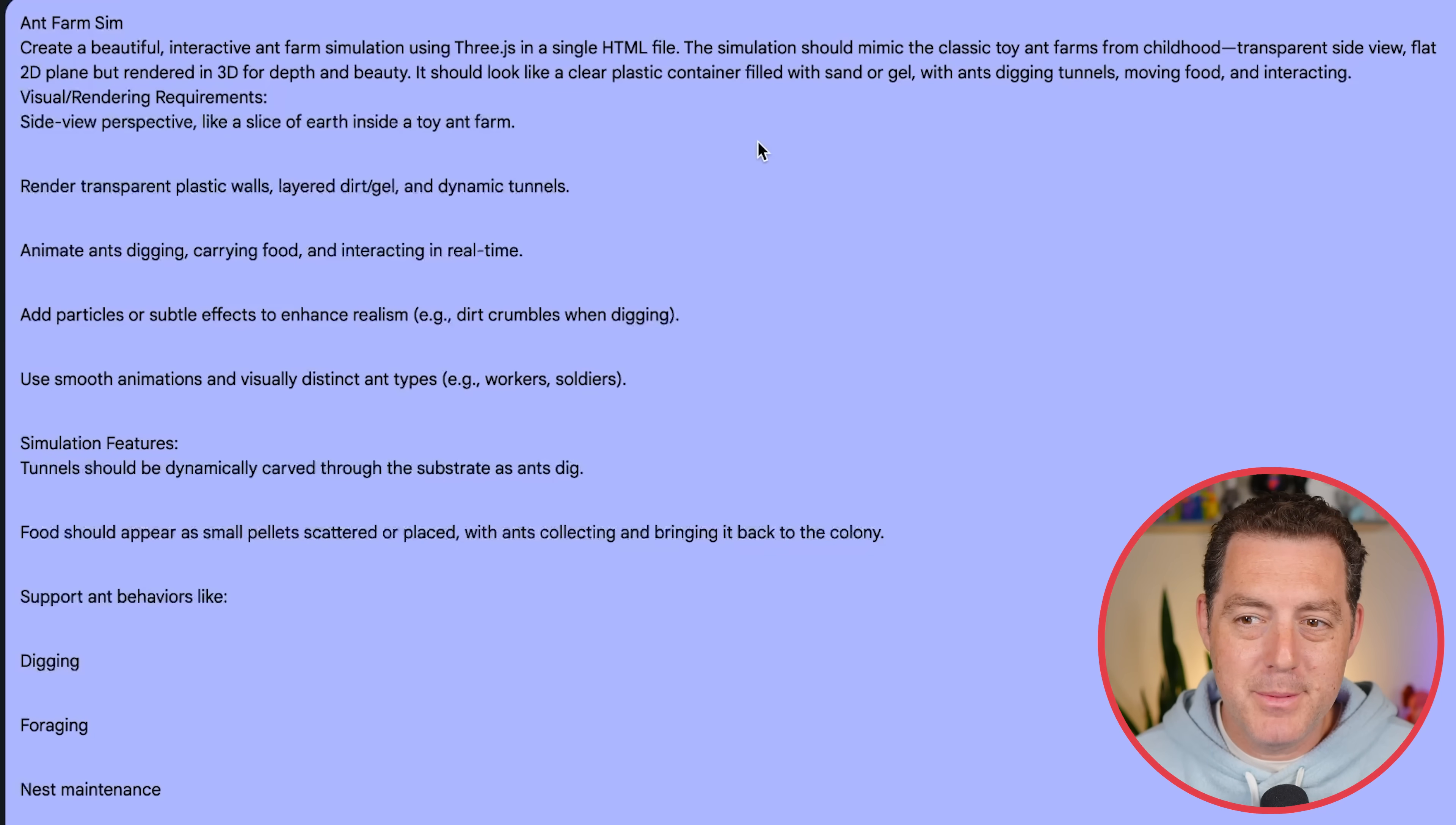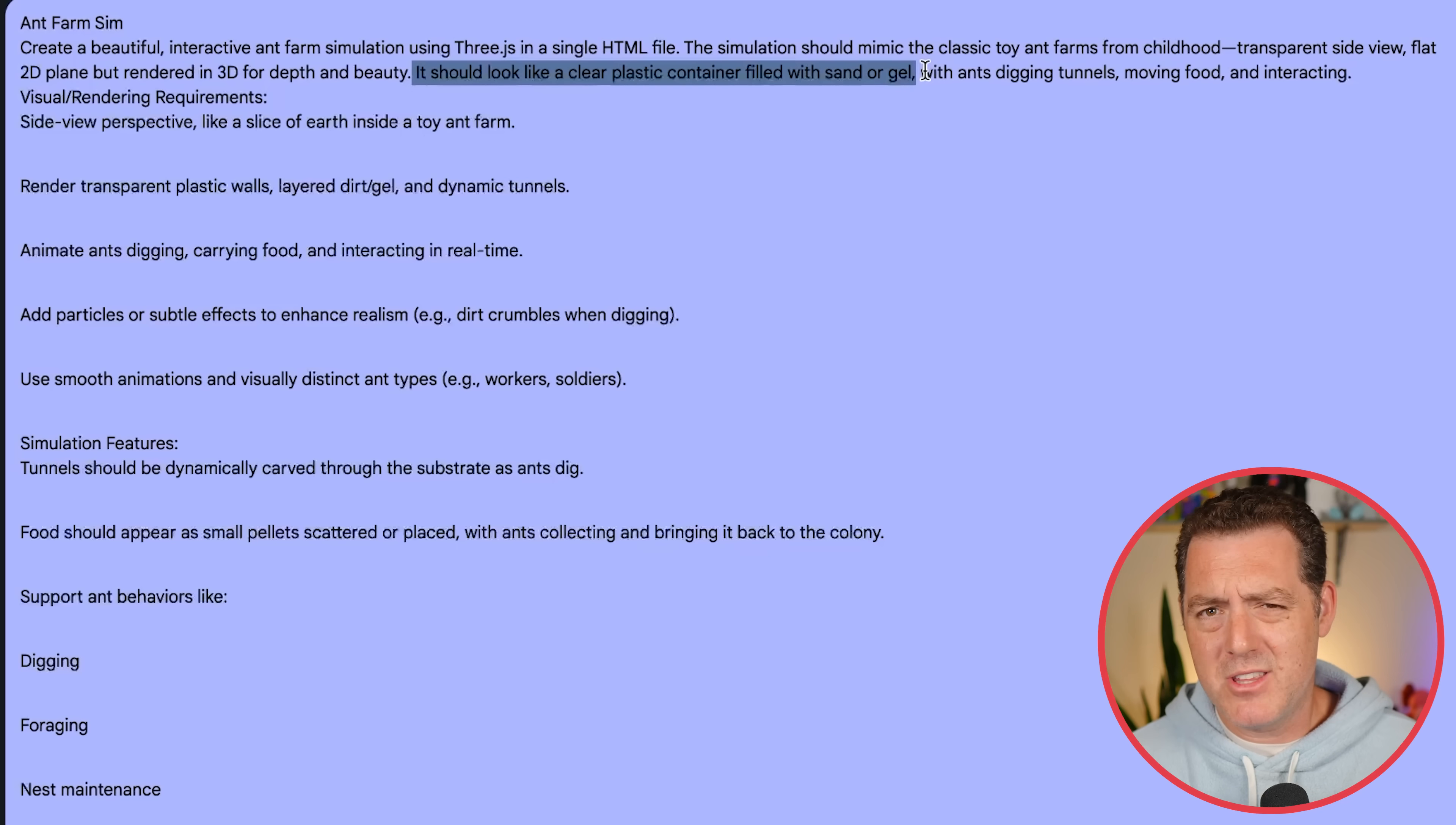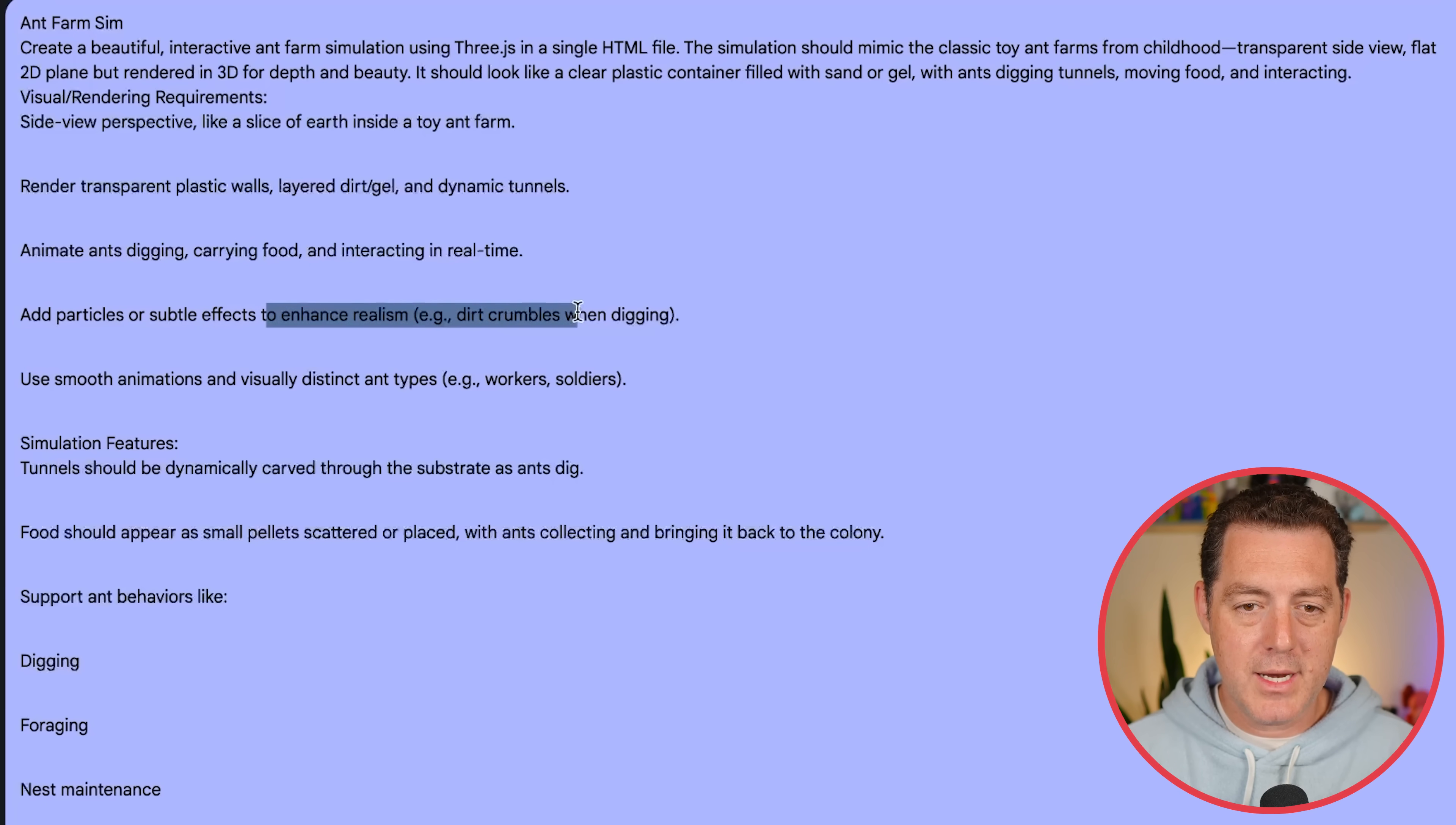All right, next, I wanted it to build an ant farm simulation. So create a beautiful interactive ant farm simulation using 3.js in a single HTML file. The simulation should mimic the classic toy ant farms from childhood. Transparent side view, flat 2D plane, but rendered in 3D for depth and beauty. It should look like a clear plastic container filled with sand or gel. By the way, I did not write all of these prompts in such detail. What I actually did was take kind of a very basic one-line prompt with my idea. And I asked an LLM, specifically ChatGPT, to essentially expand and add more detail to it. So that's a really good way to take your prompts and make them much more precise and prescriptive.